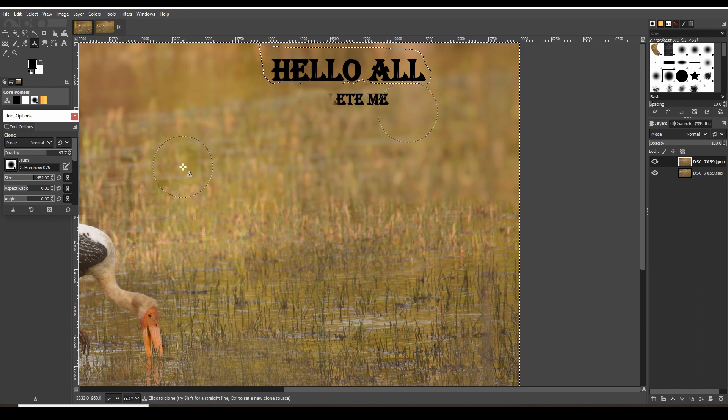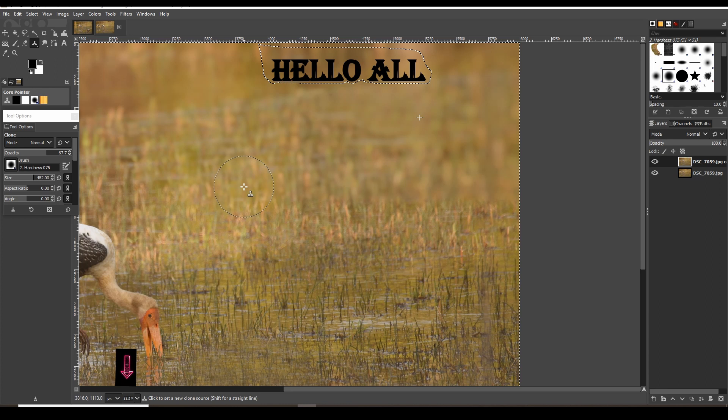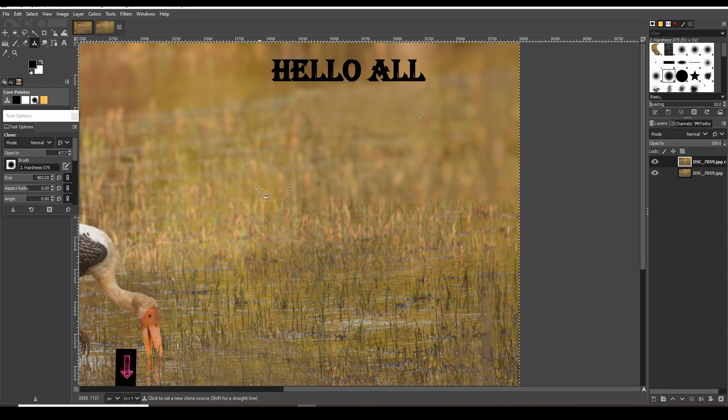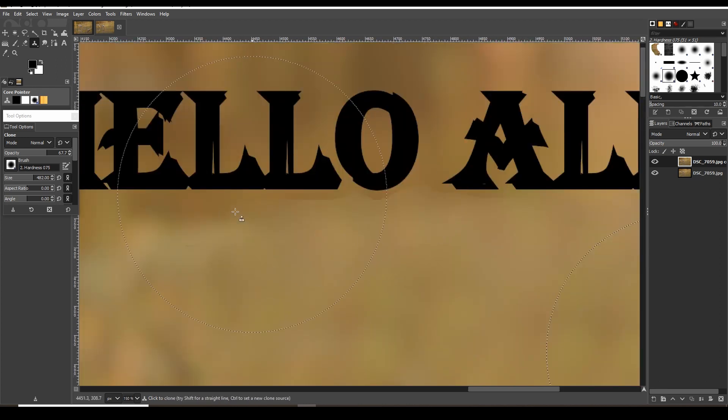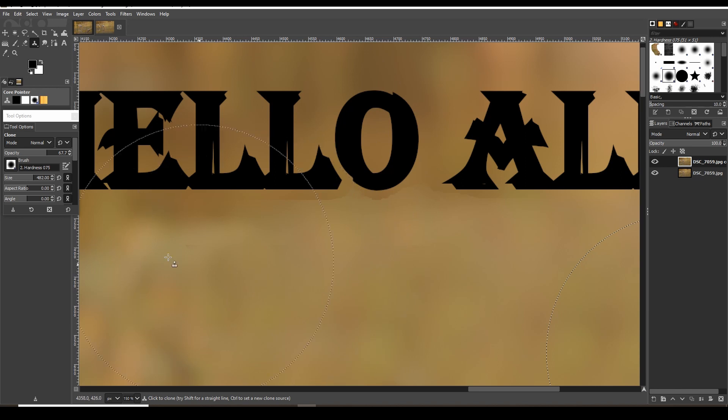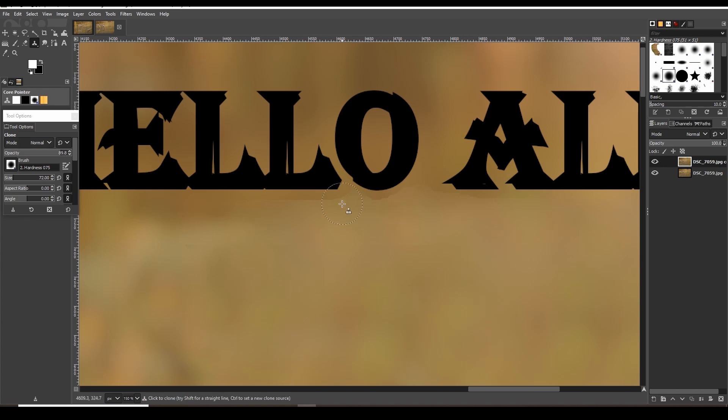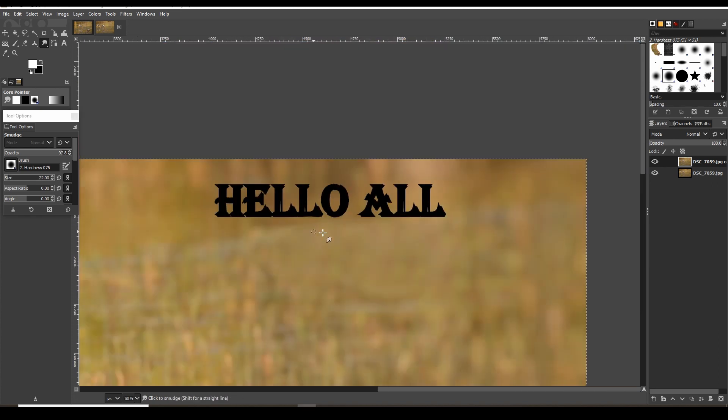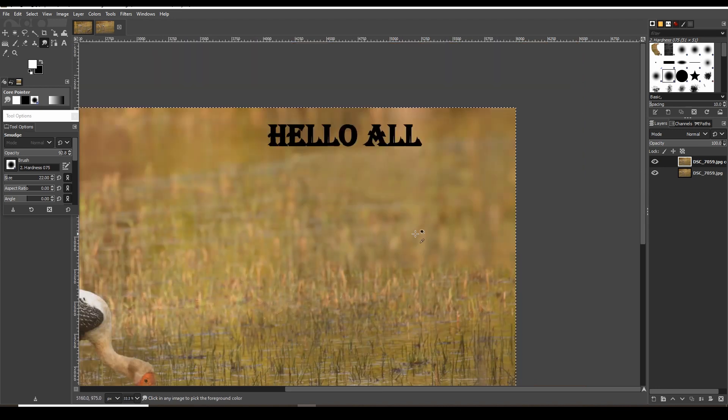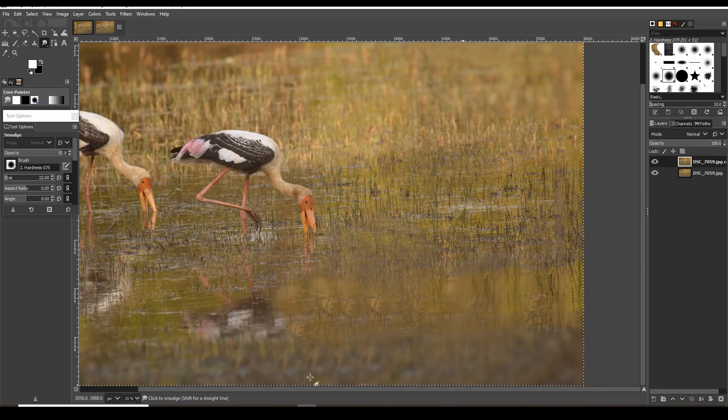After checking at 100% zoom, we can see some color issues near 'hello all'. To correct that, we can use a combination of clone tool and smudge tool. Here you can see the before and after effect.